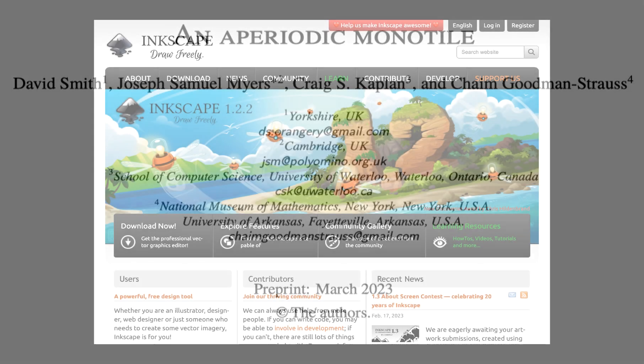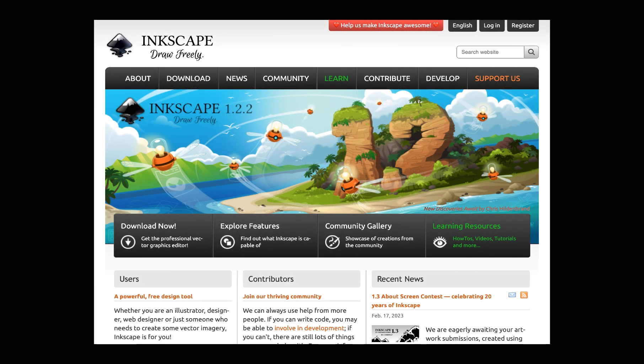In this video I'll be showing you using Inkscape how to construct this newly discovered tile and show you how you can attempt to tile with it. Inkscape is a free open source vector graphics software. If you just Google Inkscape you'll get to their website where you can download it. It's available for Mac and Windows — I'll be using the Mac version for this video.